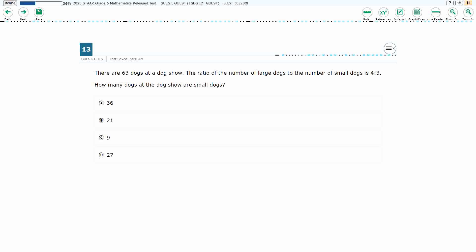If you haven't done so already, please go ahead and take a moment to pause the video, work this problem out on your own, unpause it, and we will look at our answers together.